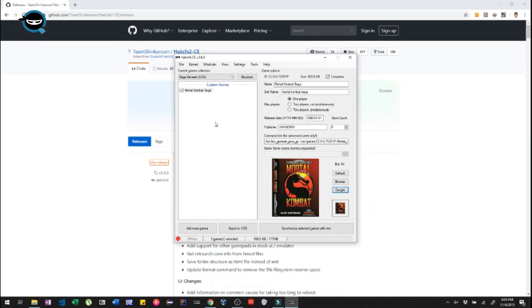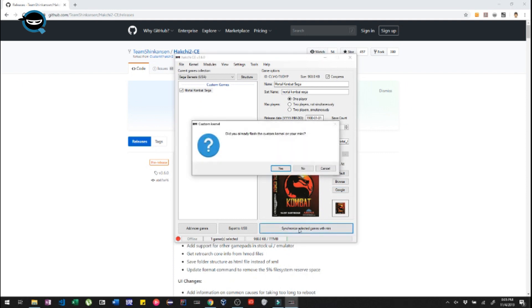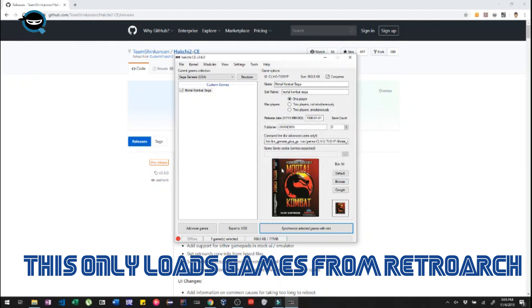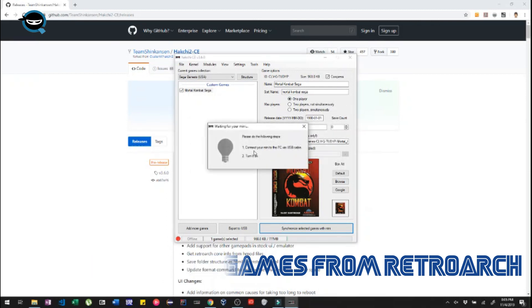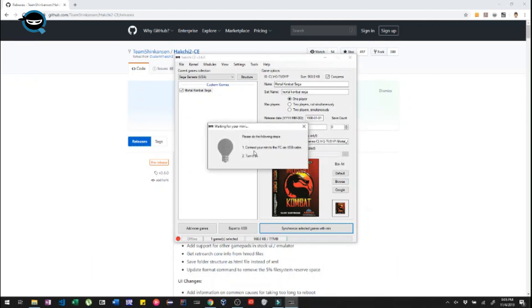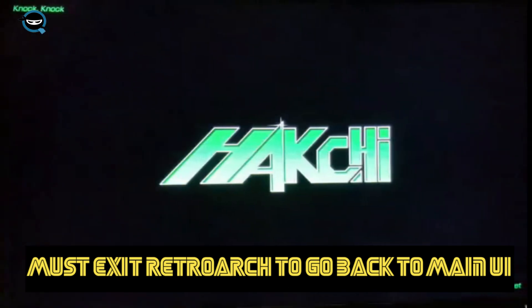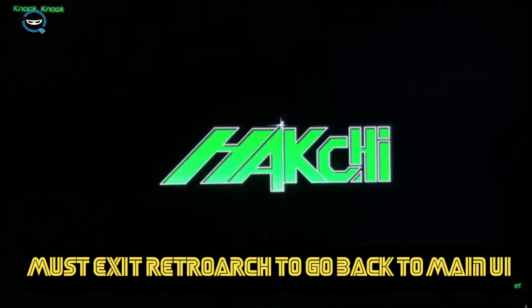So we're gonna upload it and then we're gonna click on Sync. And then we're gonna have to hold the power and reset button again so it can sync to our drive. Now keep in mind, this is only gonna load games from RetroArch. It's not gonna load it from the UI itself. It has not been updated to be able to do that. So you're only gonna be able to play games directly from RetroArch when you do this. And if you wanna go back to the UI, you have to actually exit RetroArch in order to go back to the UI.